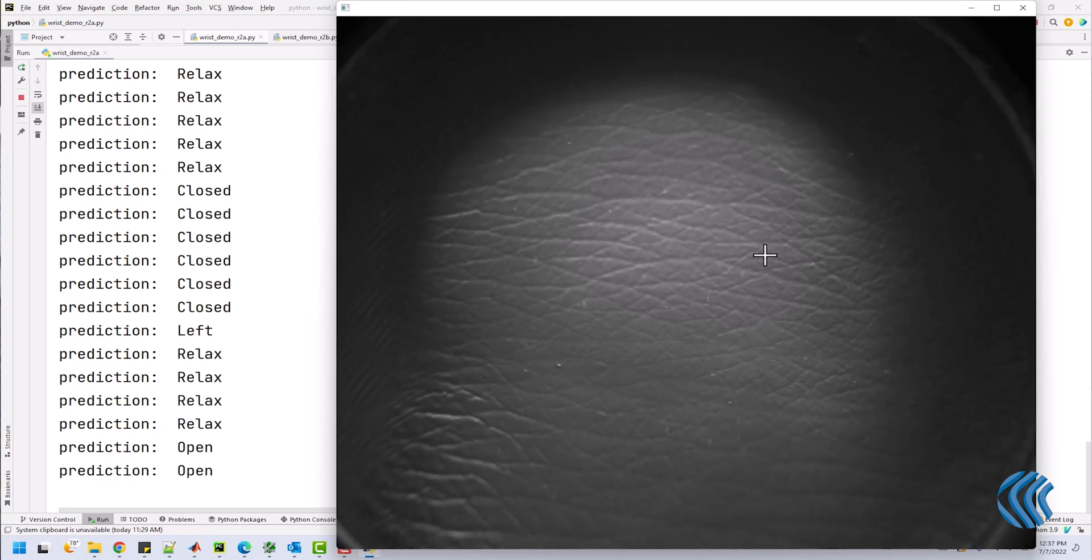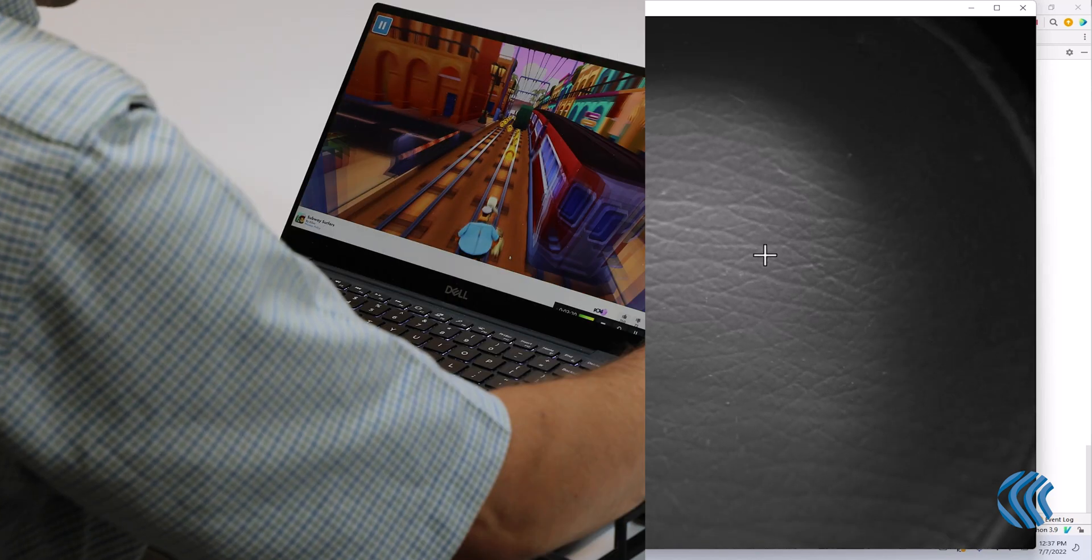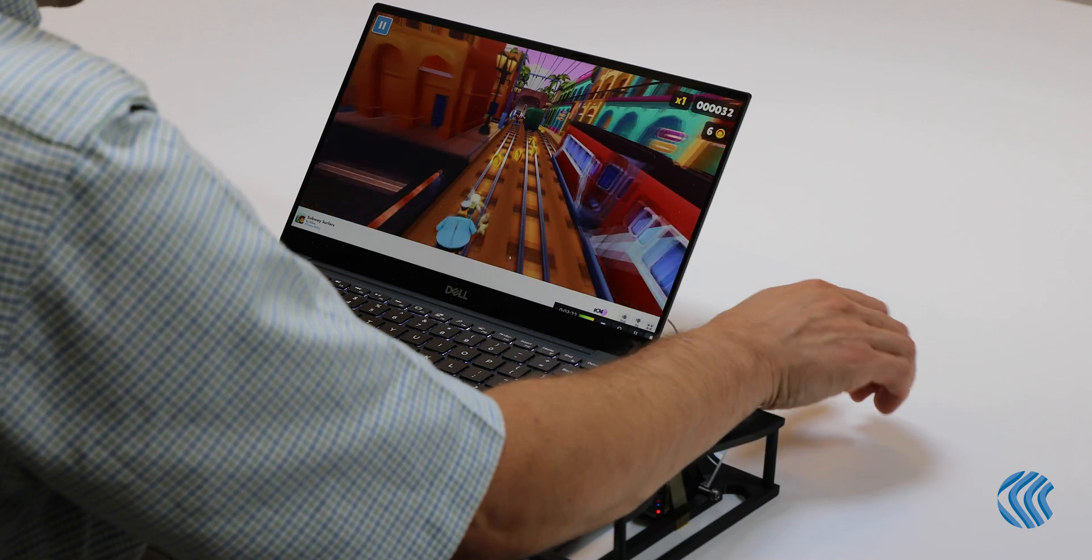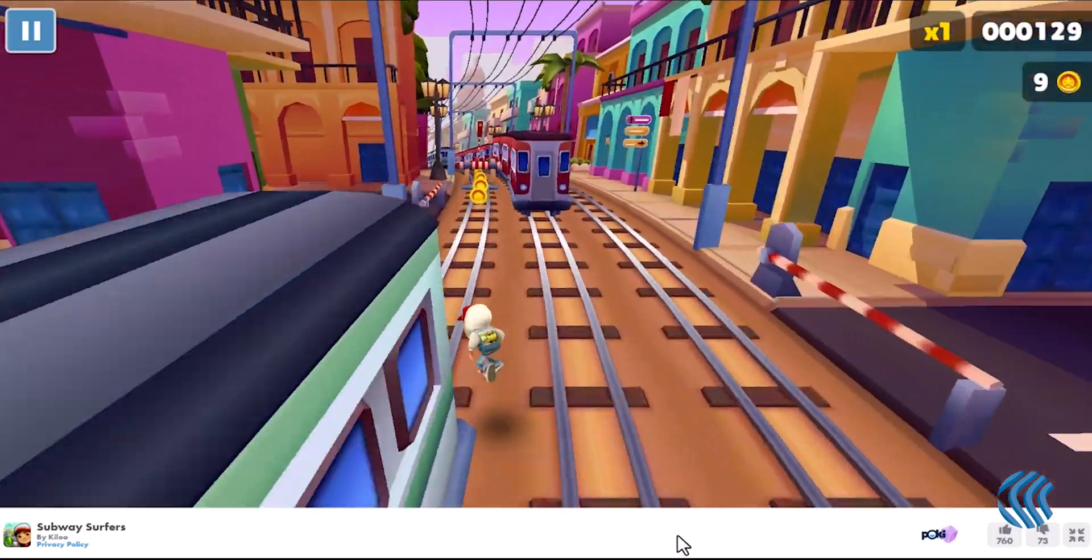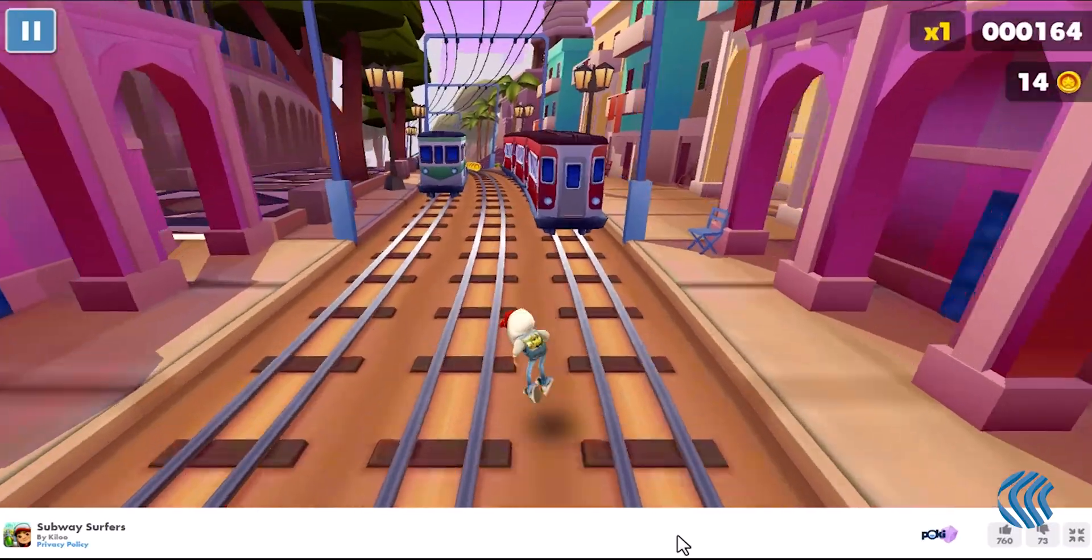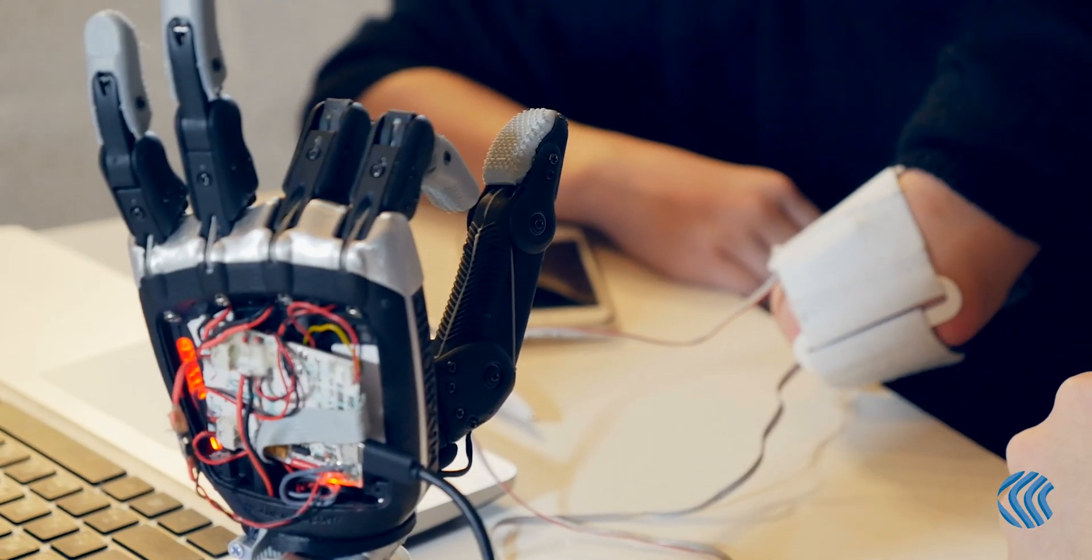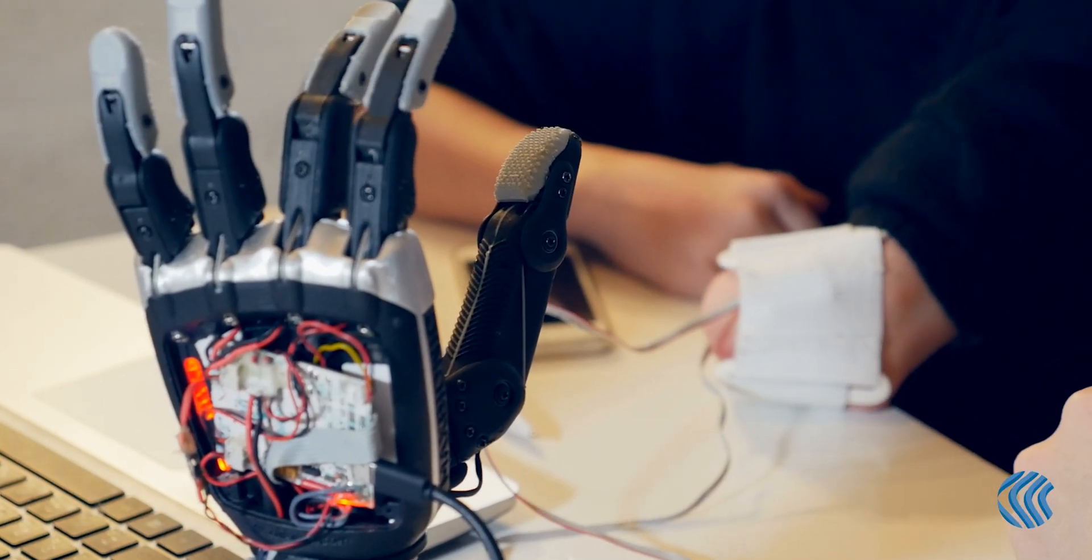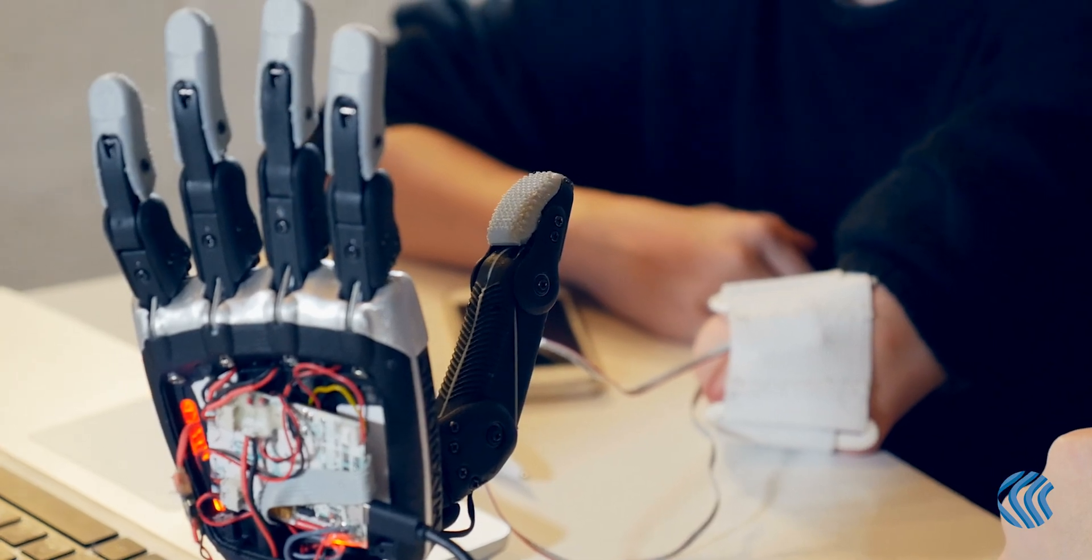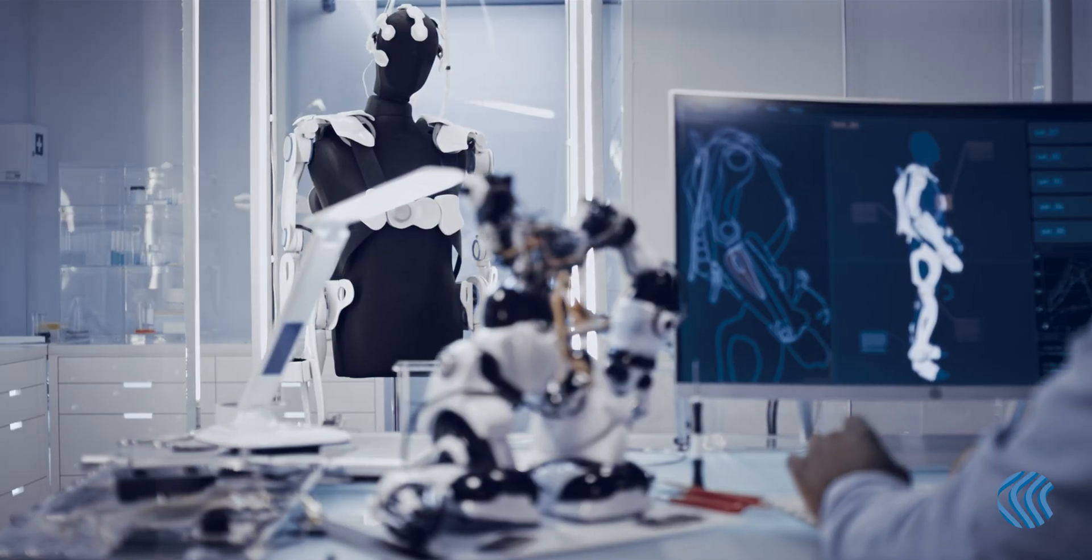We can use this information in novel applications. For example, we can control a game. While controlling a game is fun, the future applications are much more exciting. You can imagine a version of this technology being able to control prosthetics using gestures from different muscles, or even a more general-purpose wearable computer input device.